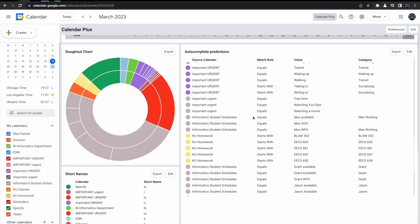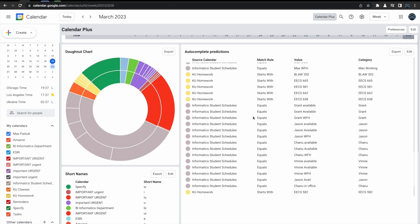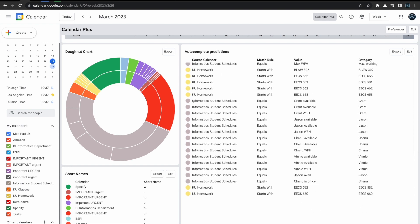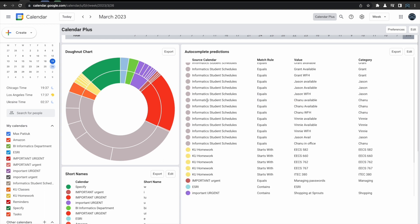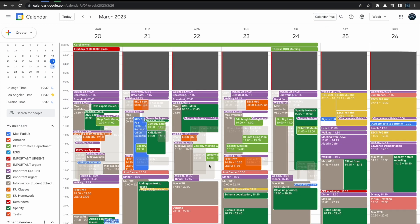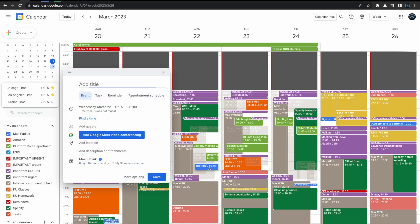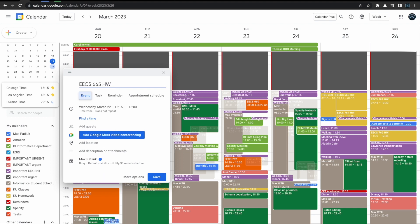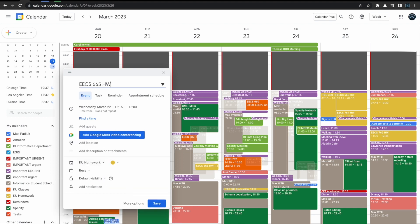The Autocomplete Predictions section tries to create events for each one of your calendars that it thinks you need. By typing in the name of the event, it will already know which calendar you're trying to use based on the Autocomplete Predictions and it will add the event to that calendar.